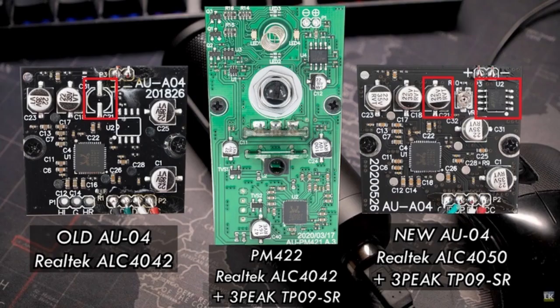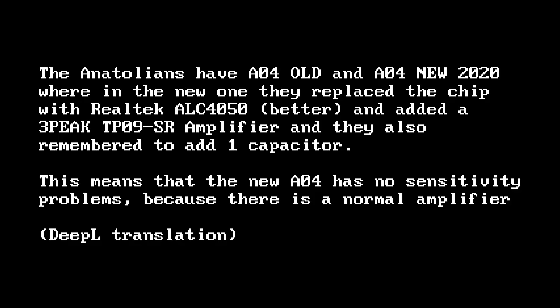The new revision in particular of this microphone replaces the ALC4042 chip with the ALC4050. It also adds an amplifier. This should not affect the sound quality that much. In fact, according to the Russian analyst, the new revision should be superior in some ways.